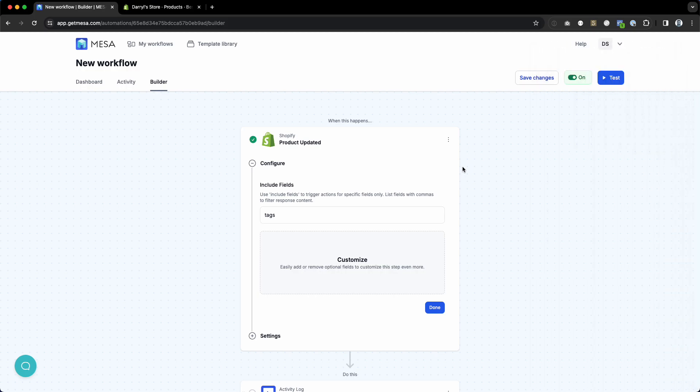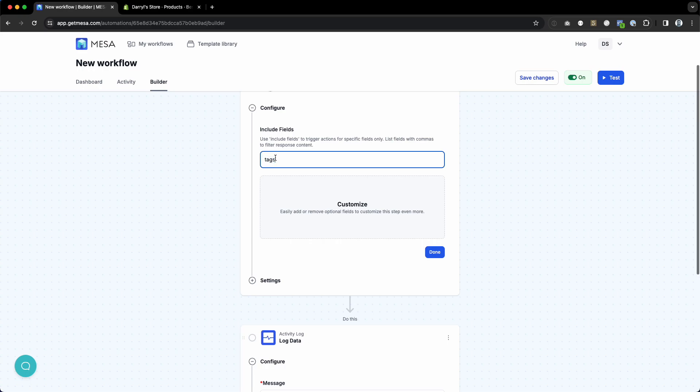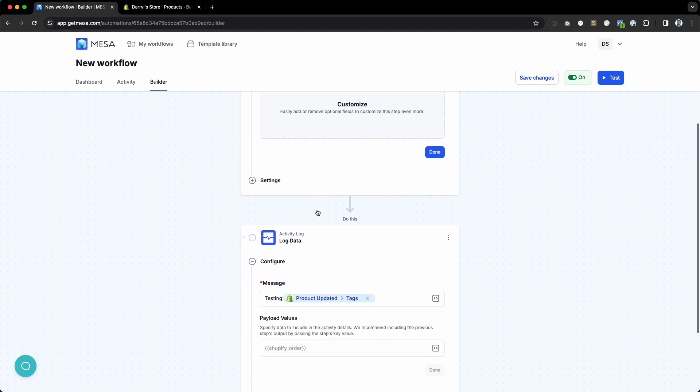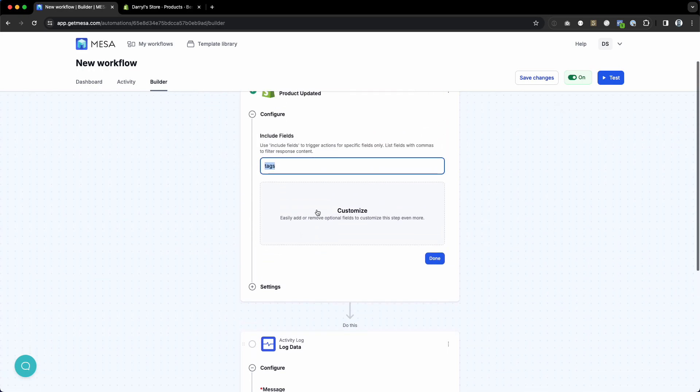The include fields feature allows you to modify the behavior of your trigger to only be triggered whenever a specific field changes. In this particular example, we have product updated tags. That means whenever a product gets updated, if the tags field changes, it will get executed.